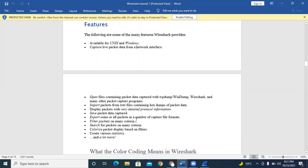These are the features that Wireshark provides. It is available for Unix/Linux and Windows. It can capture live packets — as soon as you click on Wireshark, it starts capturing. It can open files containing saved packets in PCAP format. You can also import and export text files or PCAP files. It displays all packets in very detailed information. You can save packets, export them, search for packets, colorize them, and more.